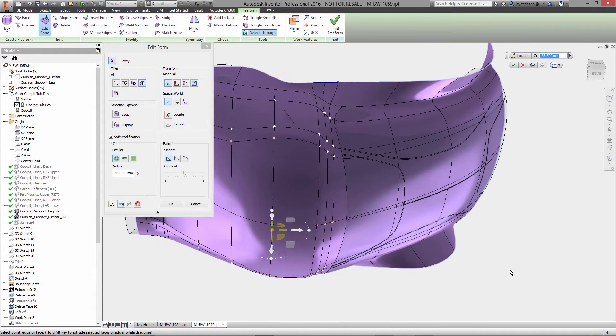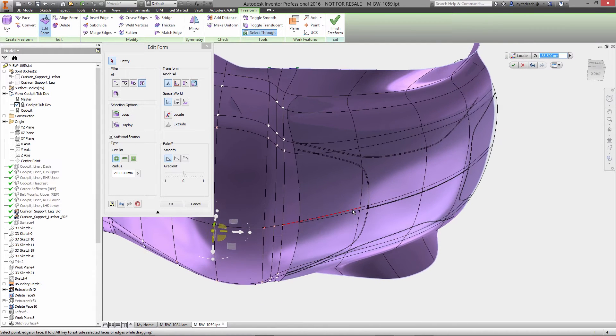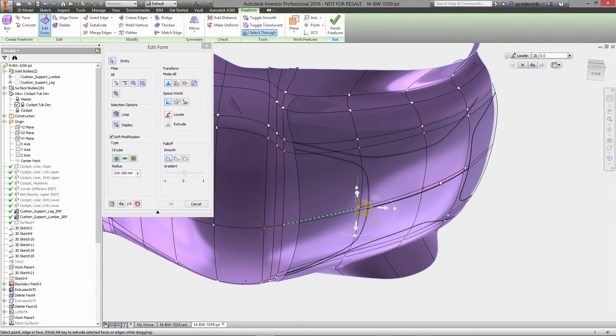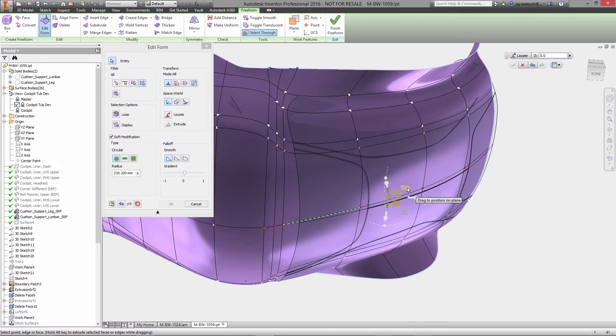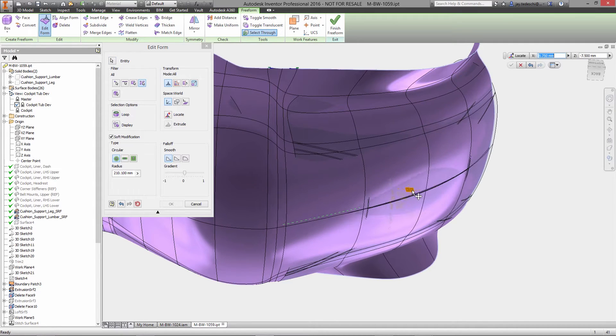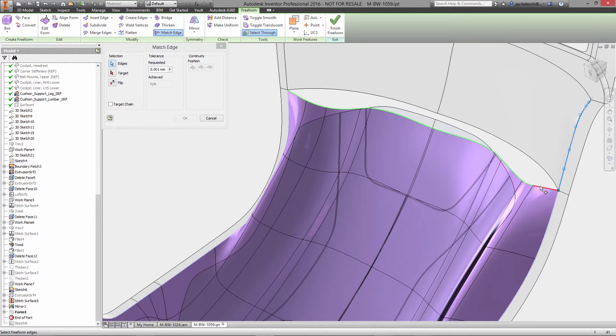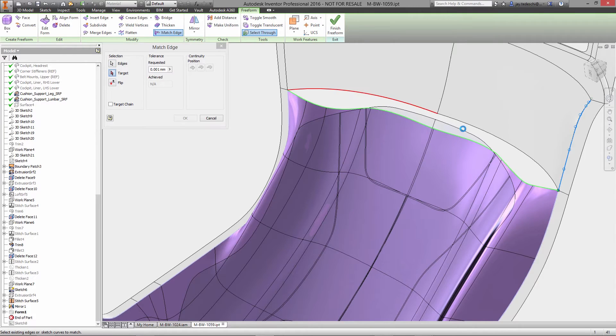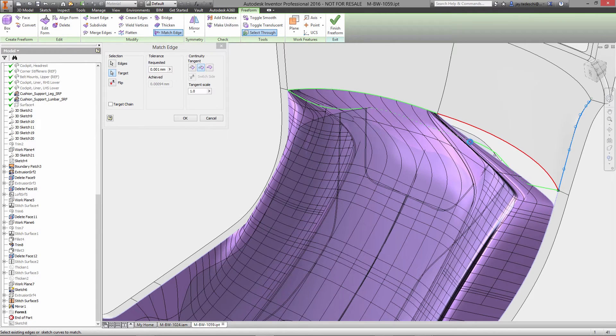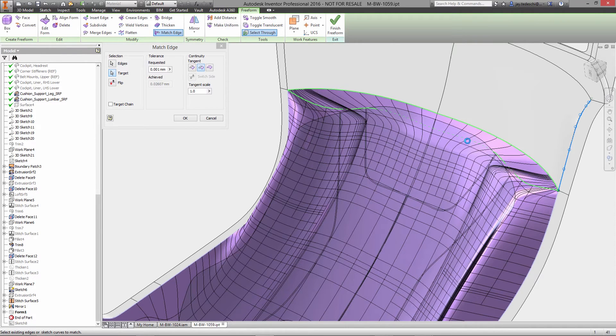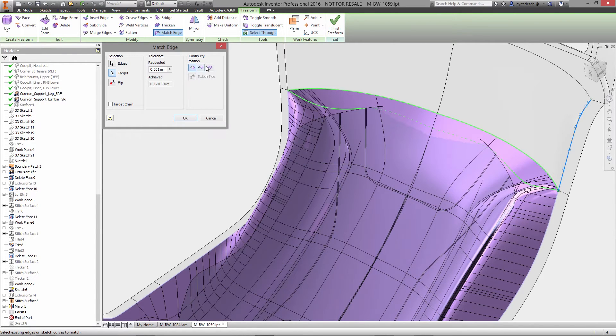Supporting this simple approach are additional tools that speed up common modeling scenarios. One example is the need to match the freeform body to an existing geometry or sketch. Using the match edge command this is done automatically, saving you time and ensuring a perfect fit.